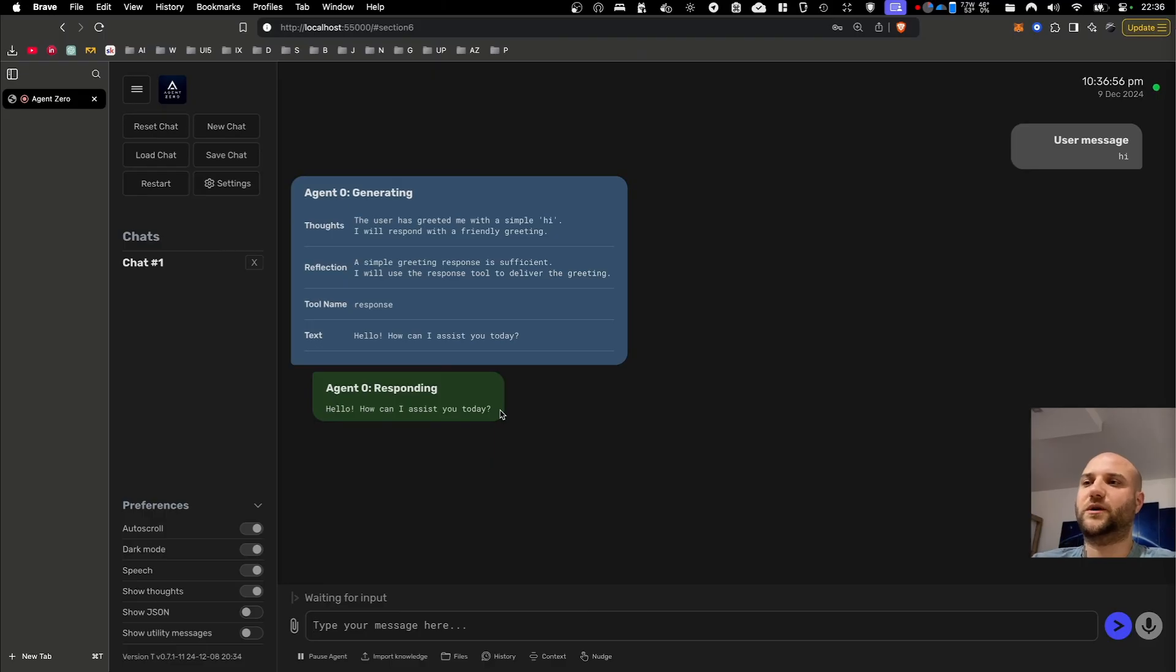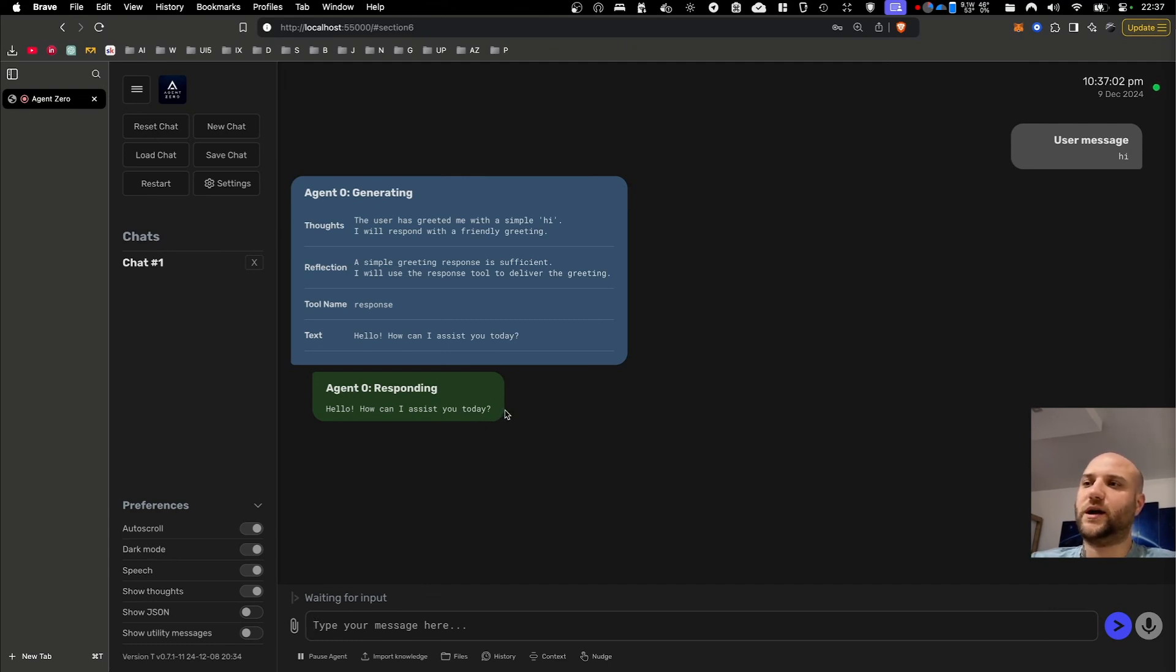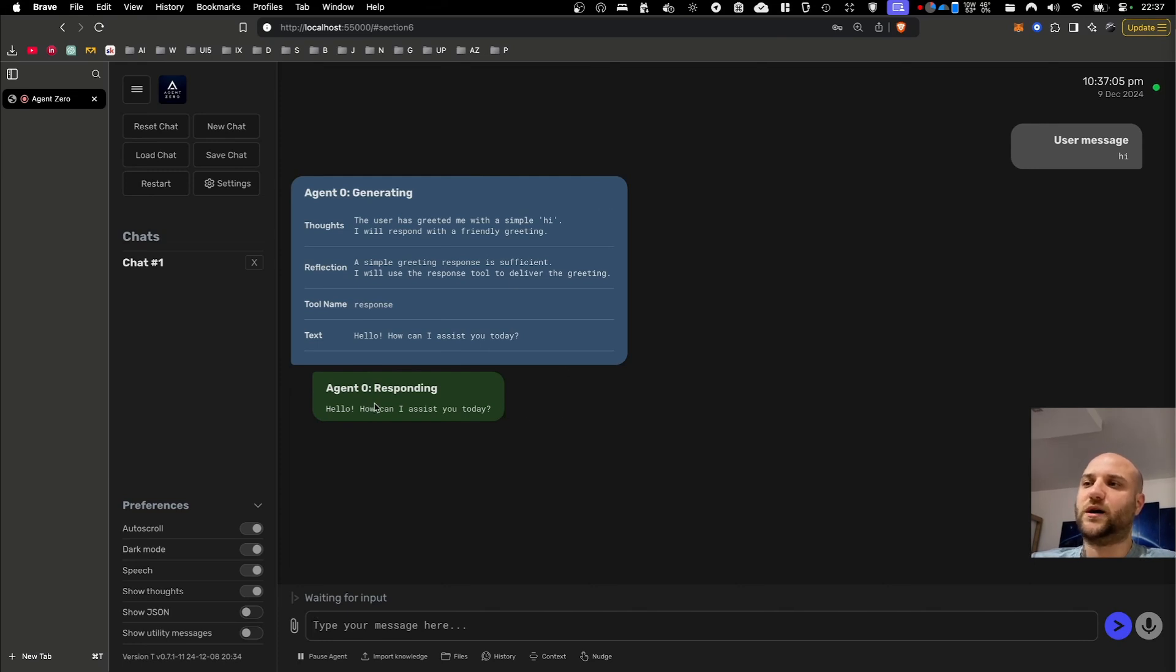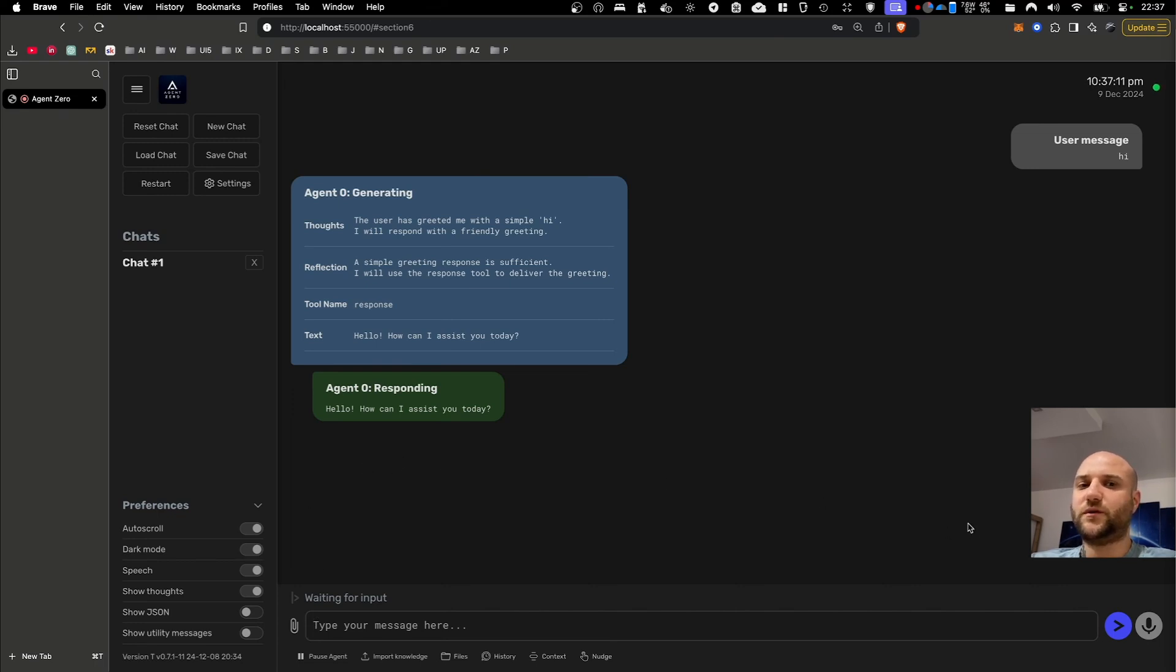Now this is definitely one of my favorite features because it reminds me of Jarvis, but you now have voice mode enabled within this framework where you can talk to your AI agents in real time. You have voice inputs and outputs and it's going to make interactions faster, intuitive and hands-free.